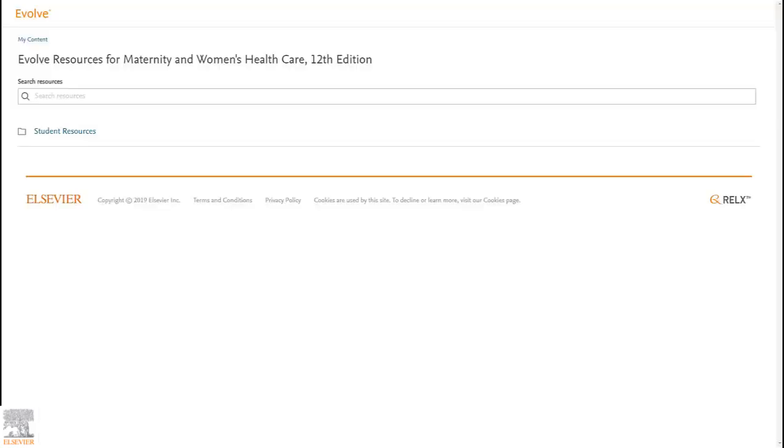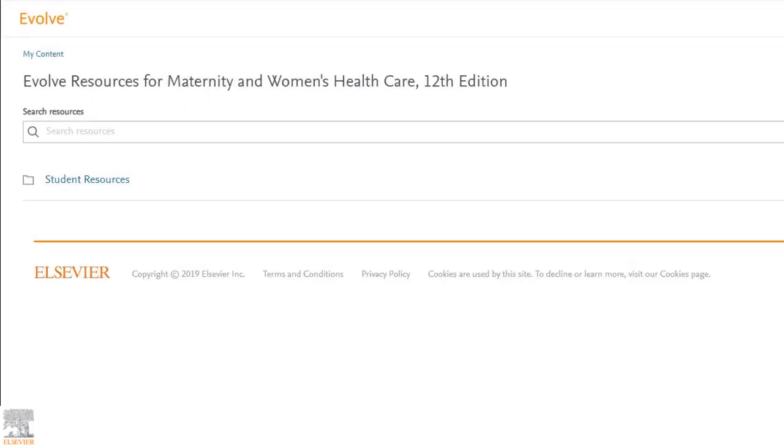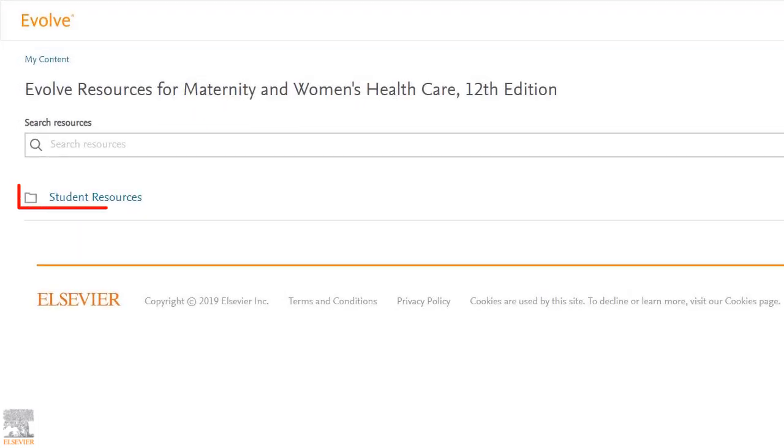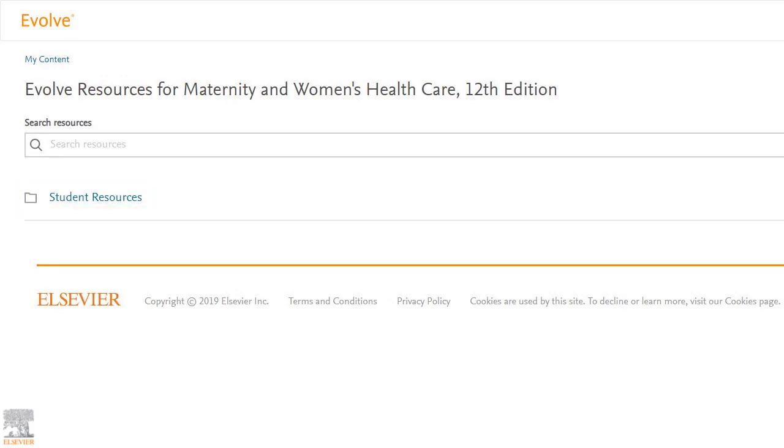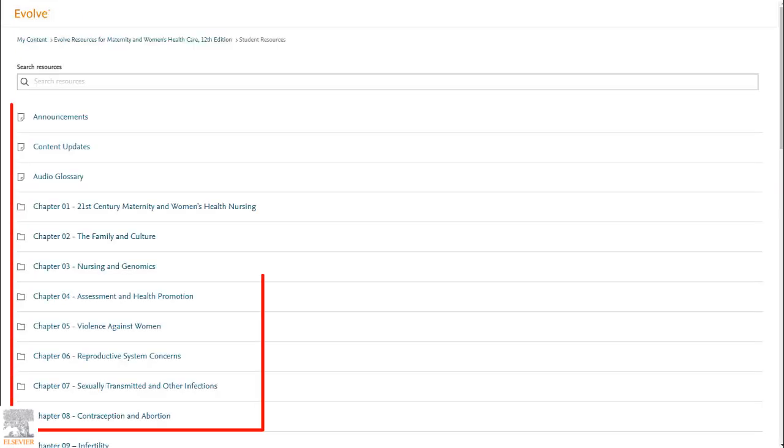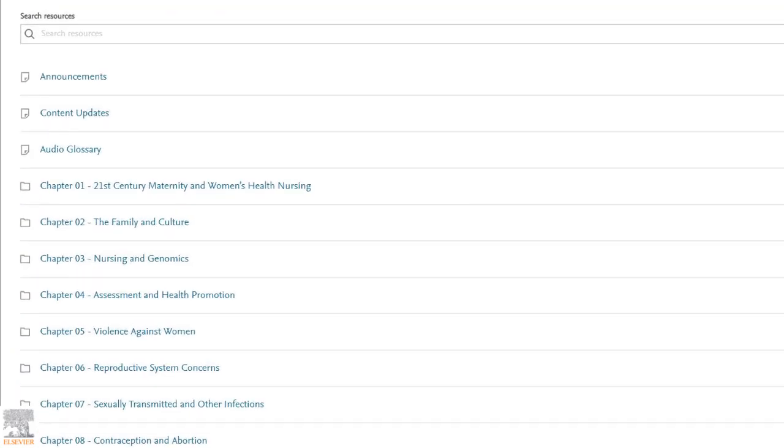Now we're officially inside the Evolve resources for maternity and women's health care. The next step, click student resources to see what's offered for this text. Now that we're in the student resources folder, we can see that our resources are separated by chapter and by category.